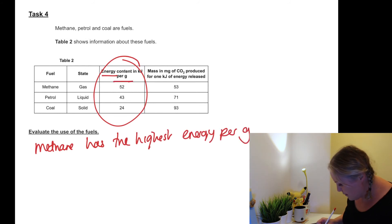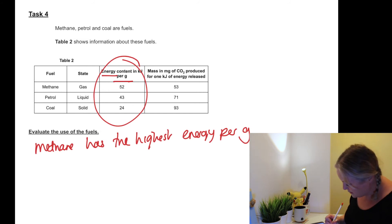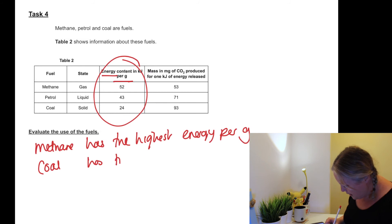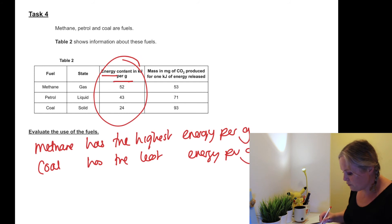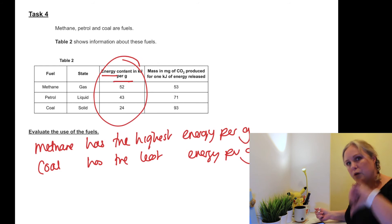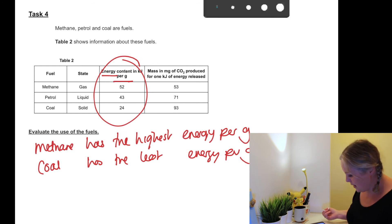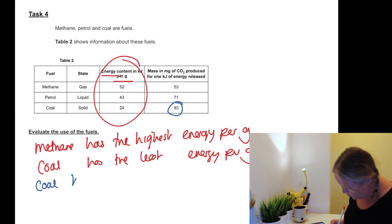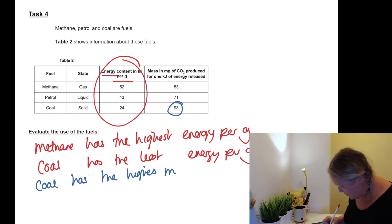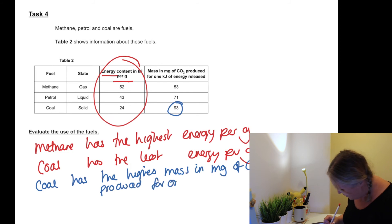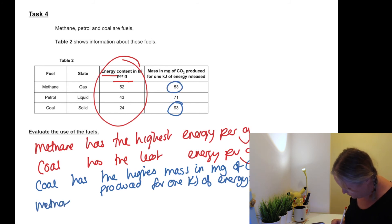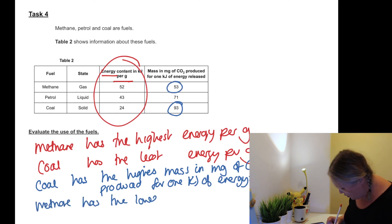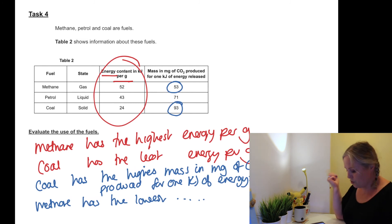Now I'm just getting that information straight from the top of the table. Which one's got the least? Coal has the lowest energy. Let's look at the other side. The other side is the mass of carbon dioxide produced per one kilojoule of energy released. So which one's got the highest, which one's got the lowest? The highest is our coal, so coal has the highest mass in milligrams of carbon dioxide produced. And which one has got the lowest? Lowest is our methane - lowest mass of milligrams of carbon dioxide produced for one kilojoule of energy released.